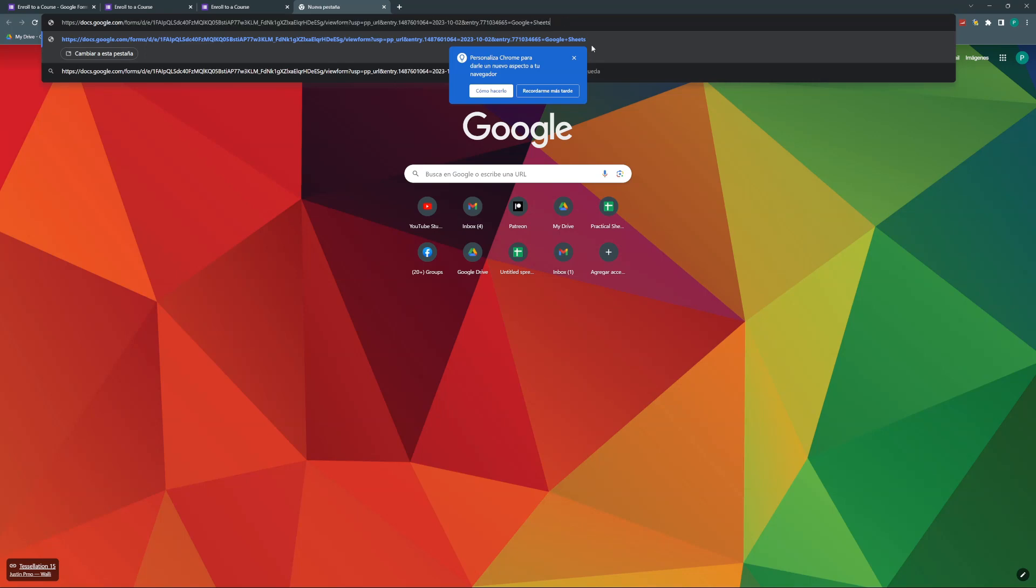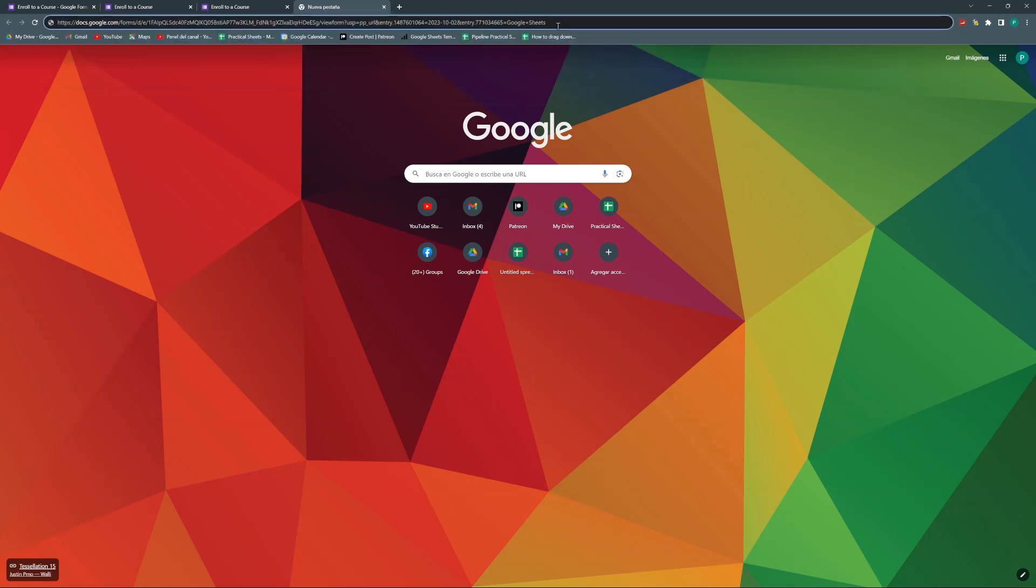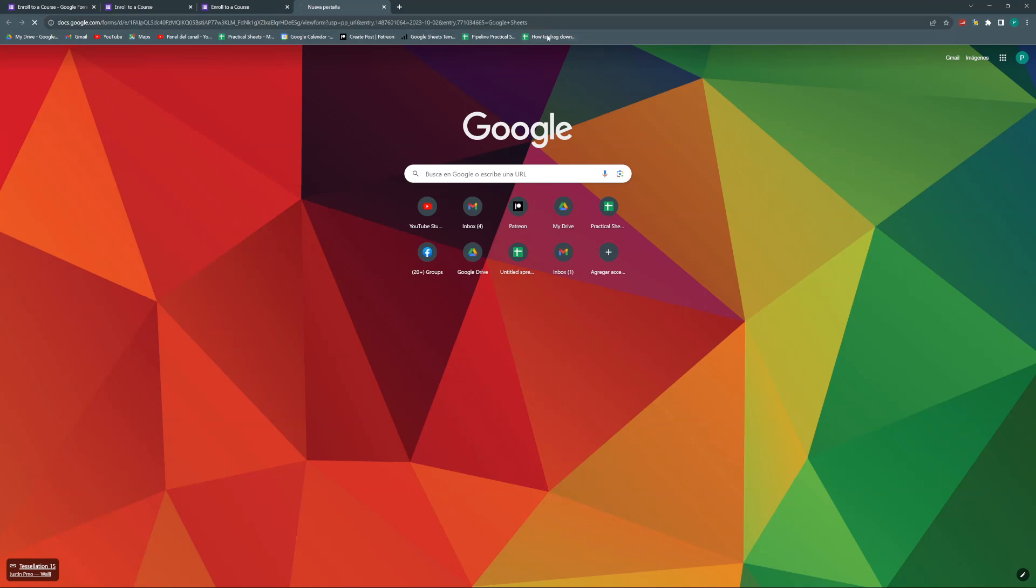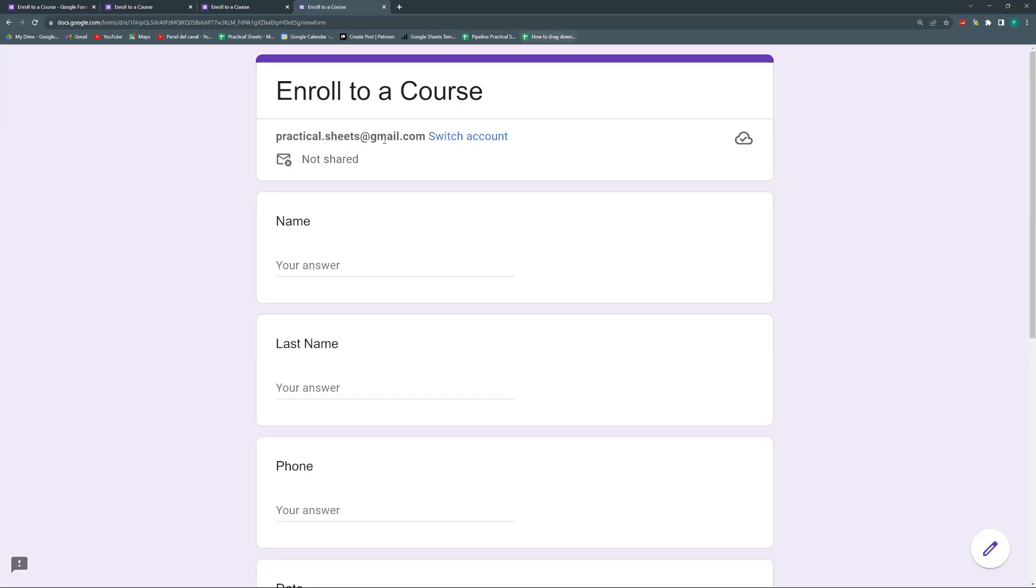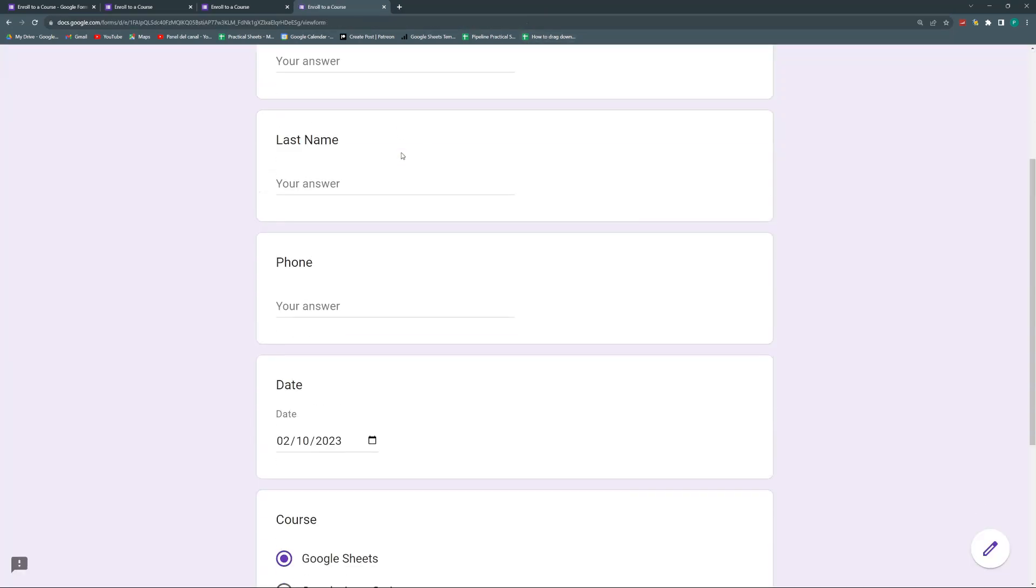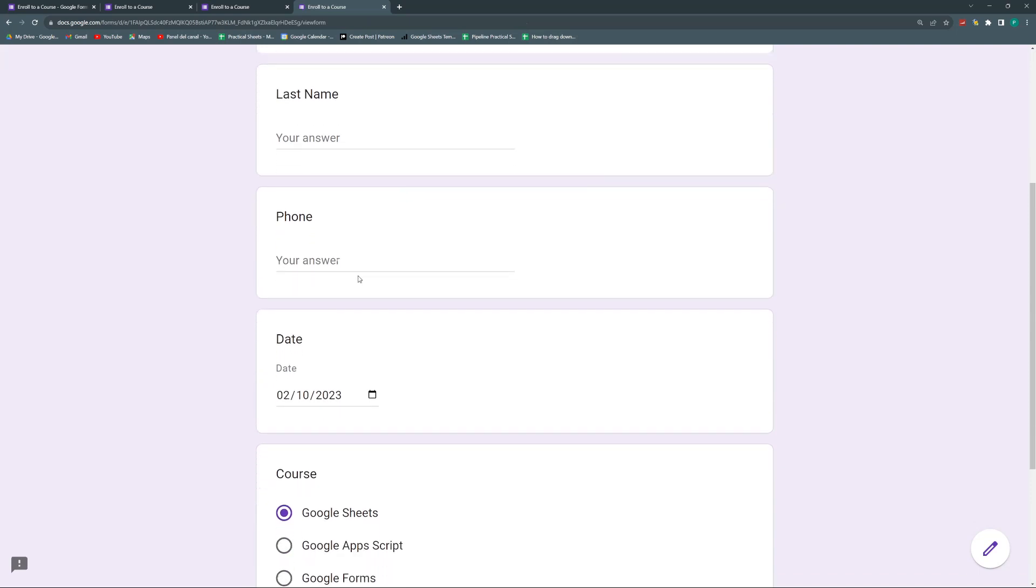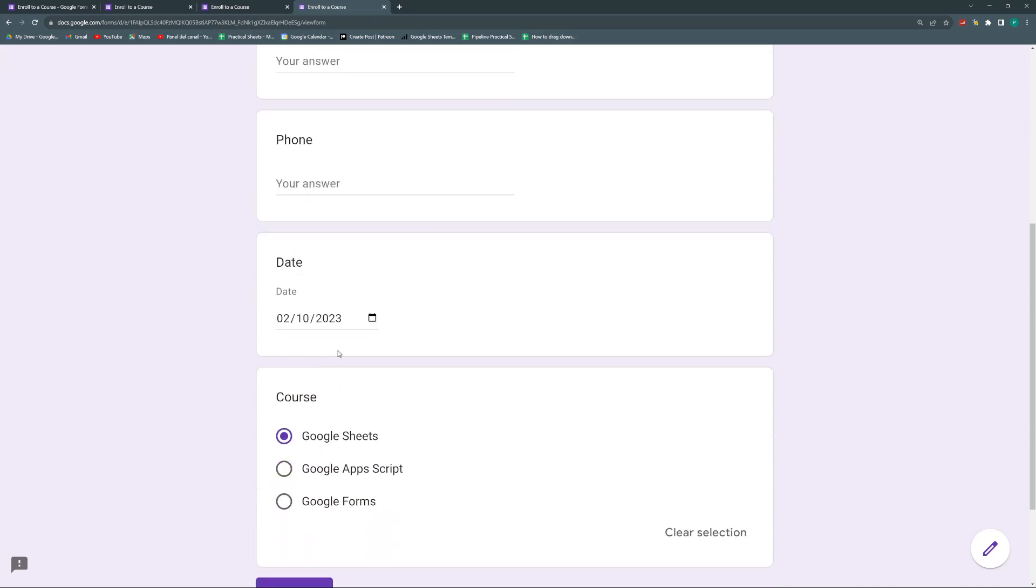So if I hit enter, if I send this link to my students or to my group or to my newsletter and I hit enter, then when they go inside, they will already have filled out the Google Sheets and the date.